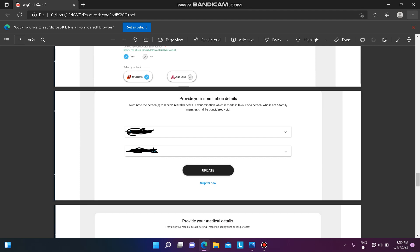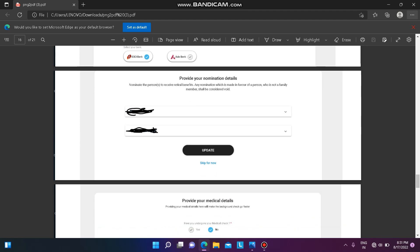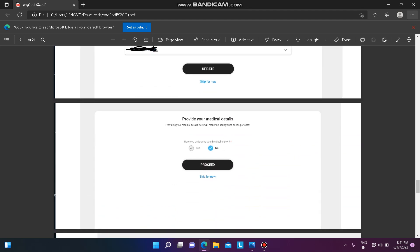Then provide your nomination details. You can put your mother and father as nominees. You can split 50% gratuity and PF between them, or provide 100% to one person — it is your choice. After filling in the details, click on 'Update'.